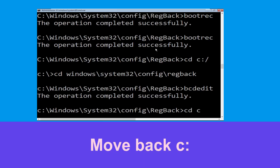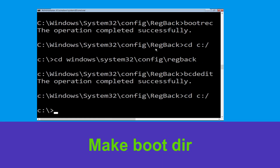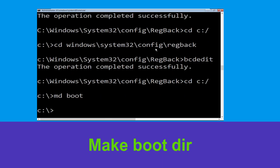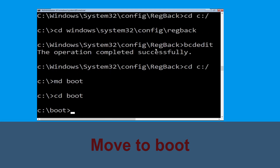Type cd c:\ and hit Enter. Then type md boot and hit Enter. Now type cd boot and hit Enter to execute.